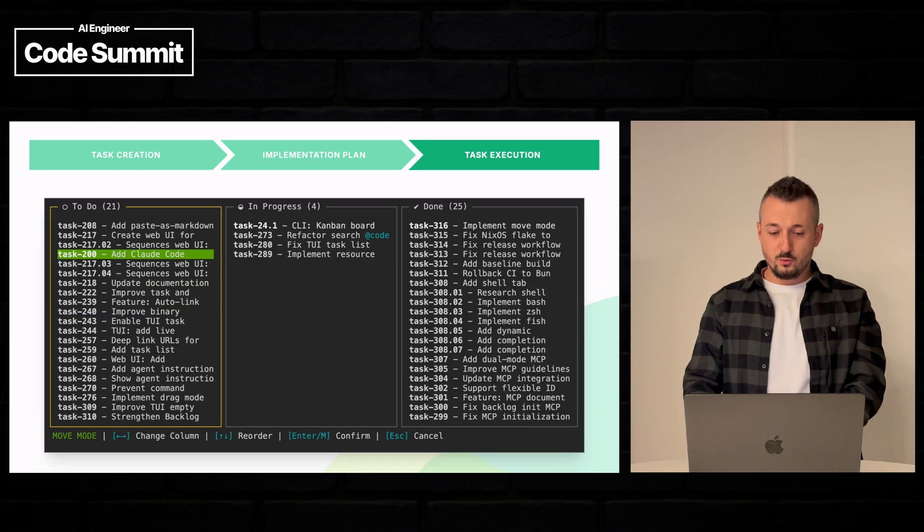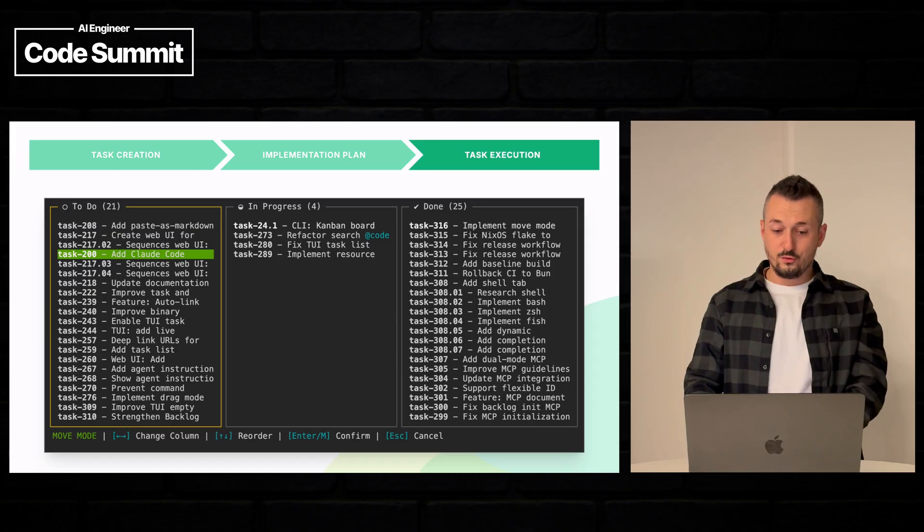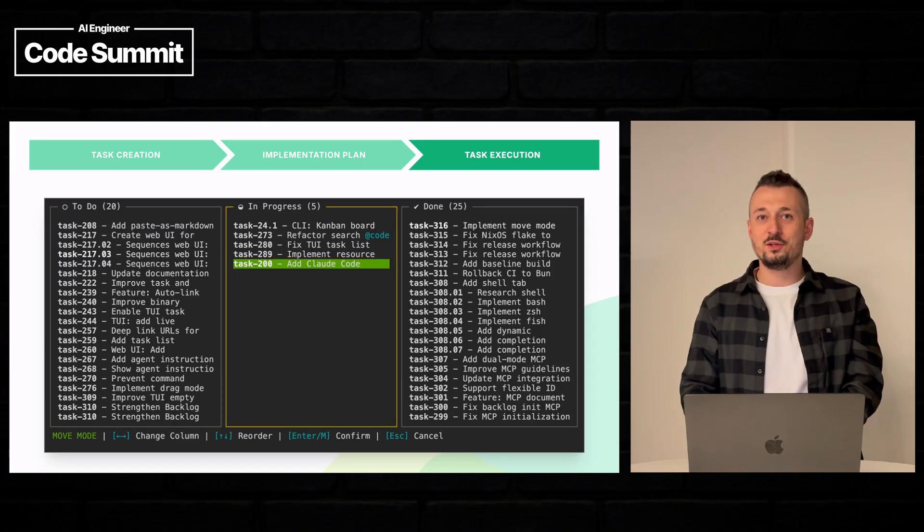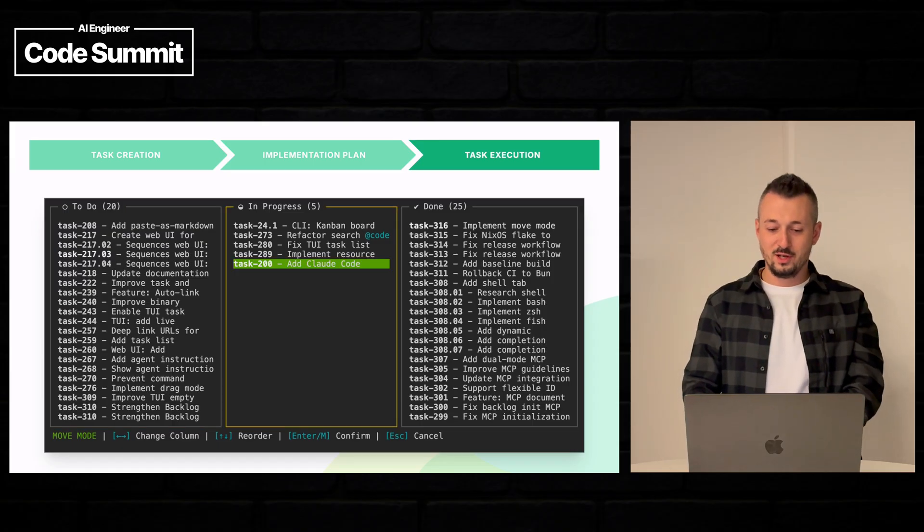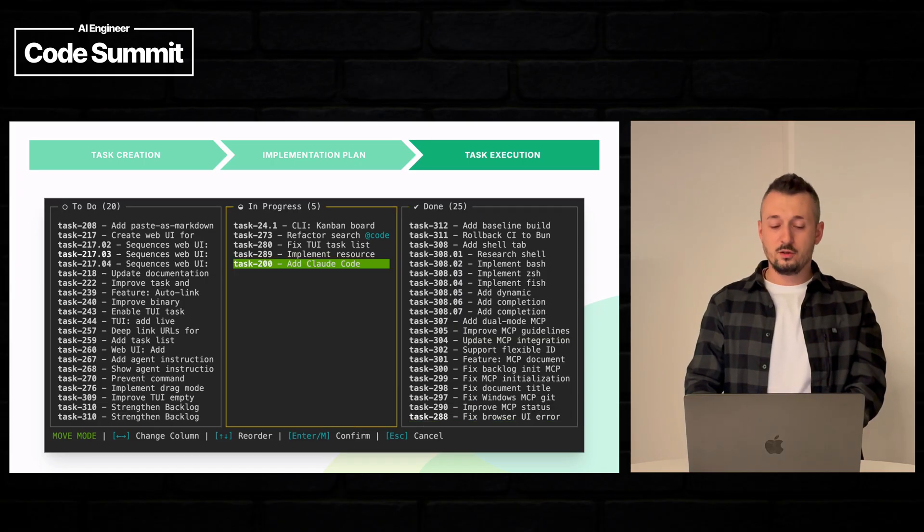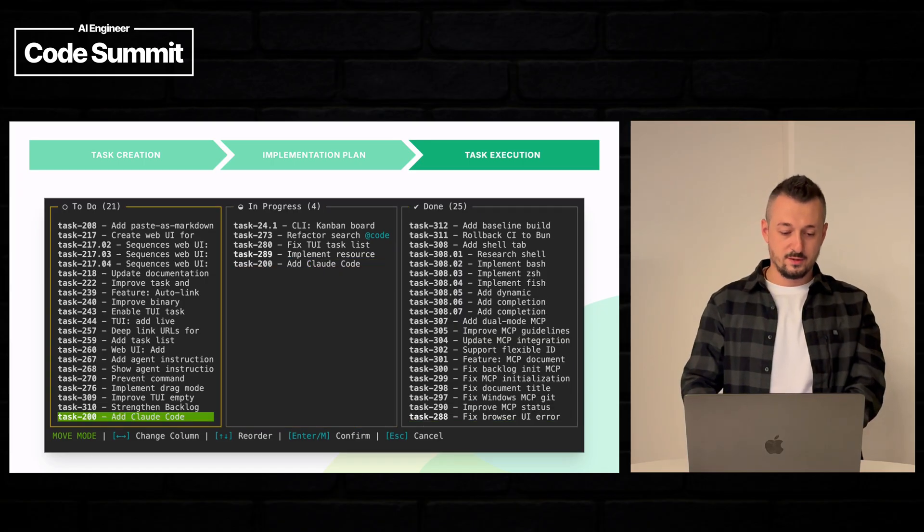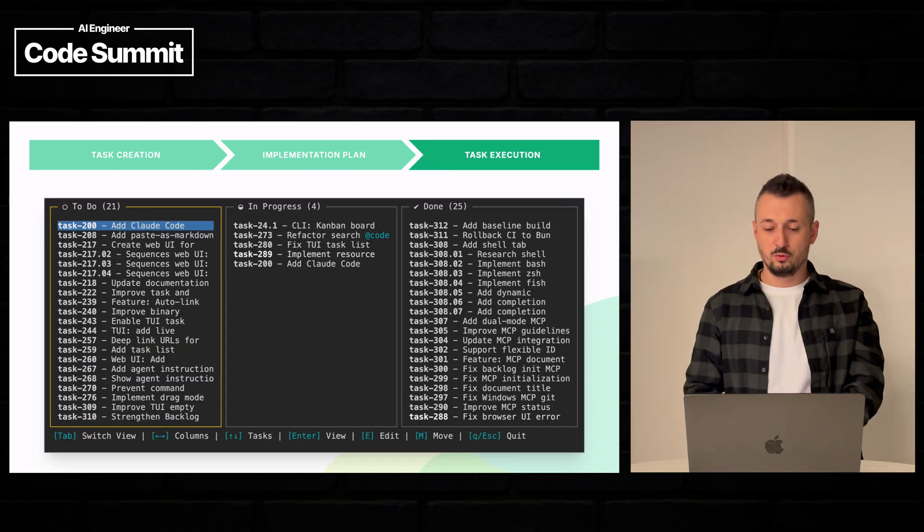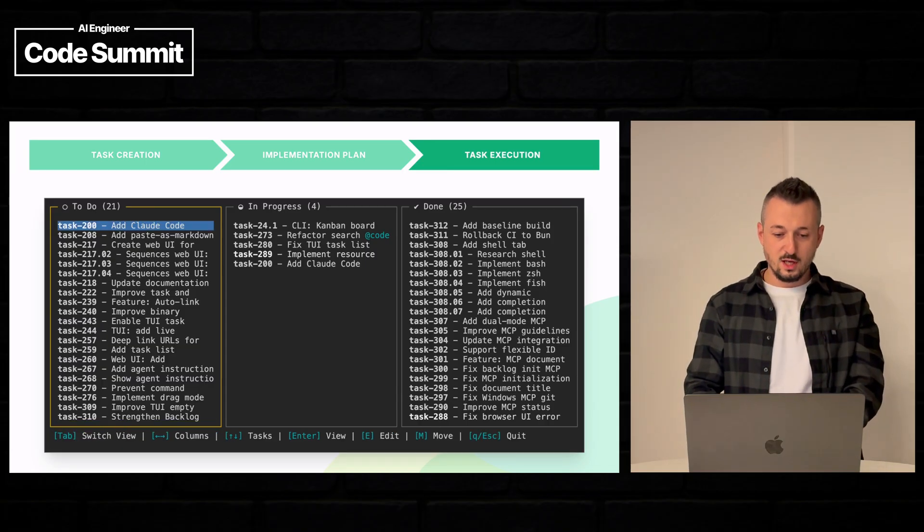And we can also hopefully, yes, go to the new status column. So we can commit or we can cancel. Let's cancel because we don't want to move this task.